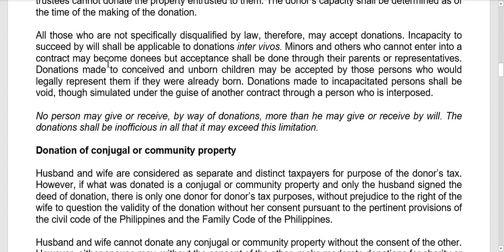Minors and others who cannot enter into a contract may become donees, but acceptance shall be done through their parents or representatives. Donations made to conceived and unborn children may be accepted by persons who would legally represent them if they were already born — such as their guardians or mother.